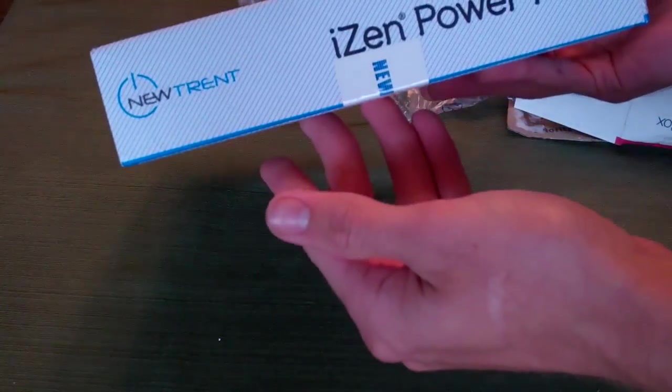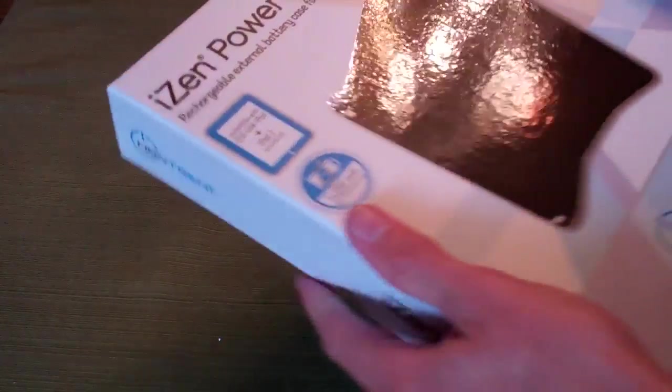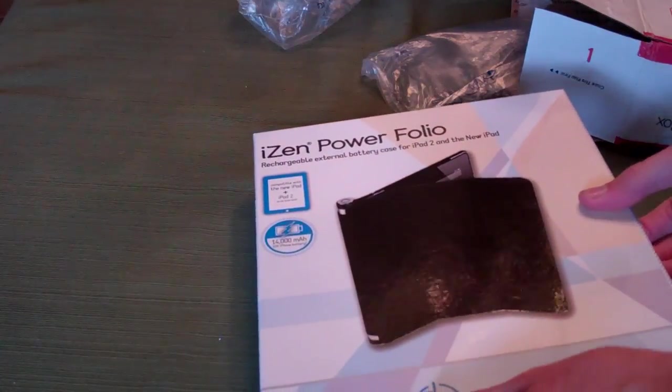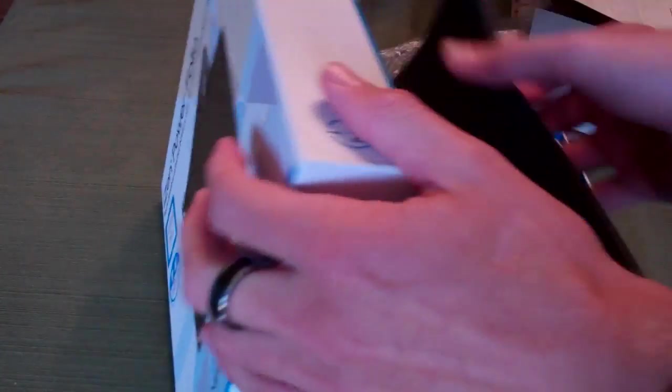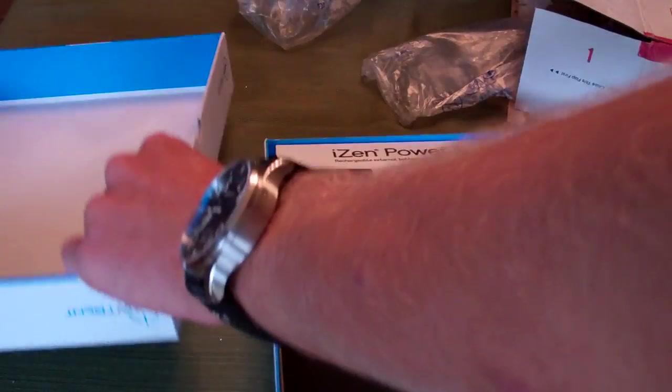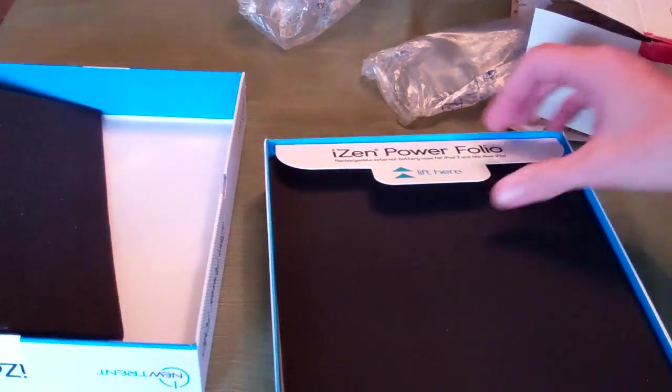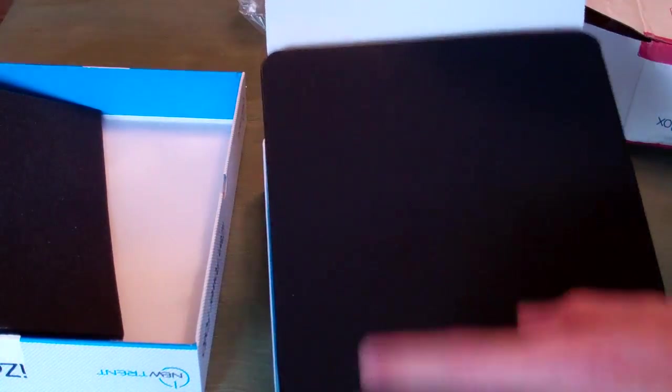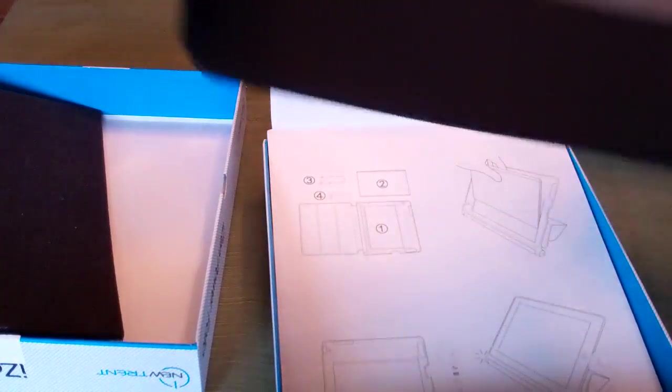Really nice packaging here, nice cardboard, good graphics. We'll see what's inside and if they can keep that up. Actually the box is in two parts. Got a piece of felt to keep things protected. Says lift here. And wow.